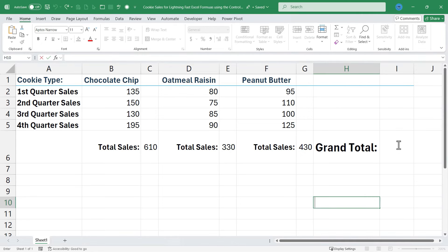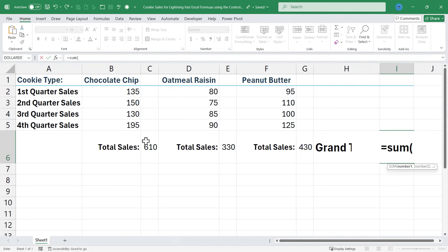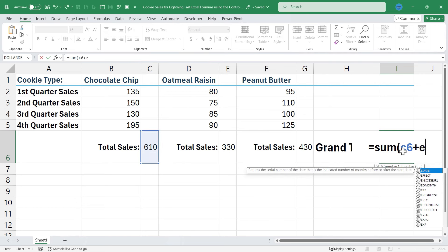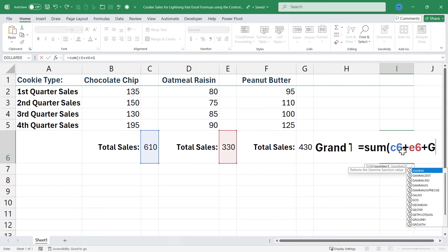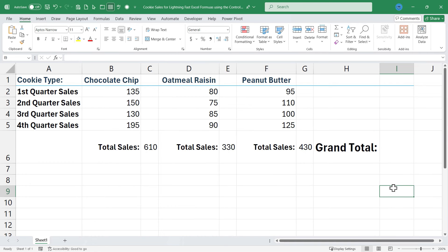I could click here, type equals, sum, and then I could type in C6, E6, G6, or I could type C6 plus E6 plus G6, and that would produce the correct answer, but there's got to be a faster way, and there is.